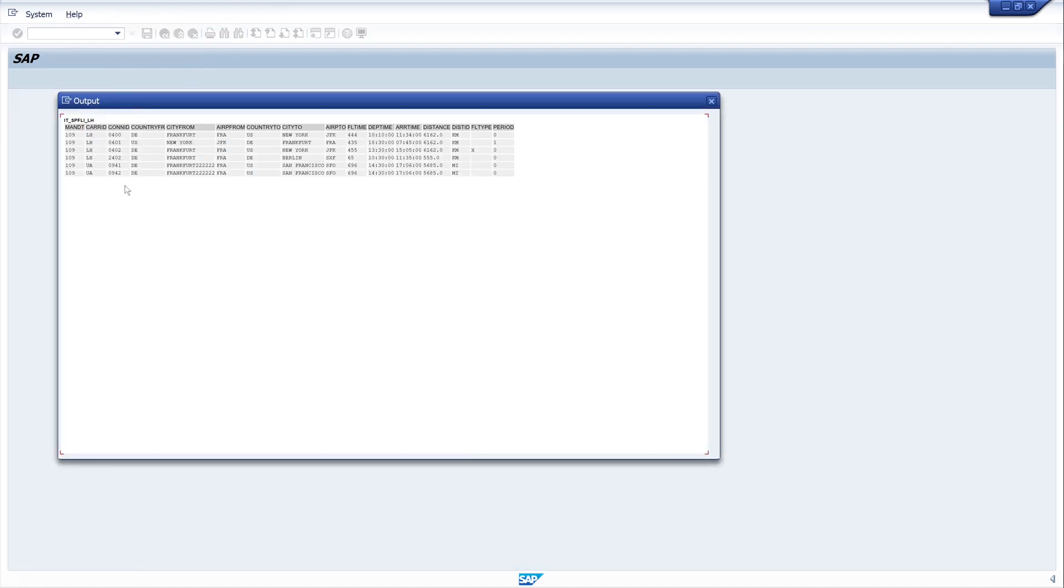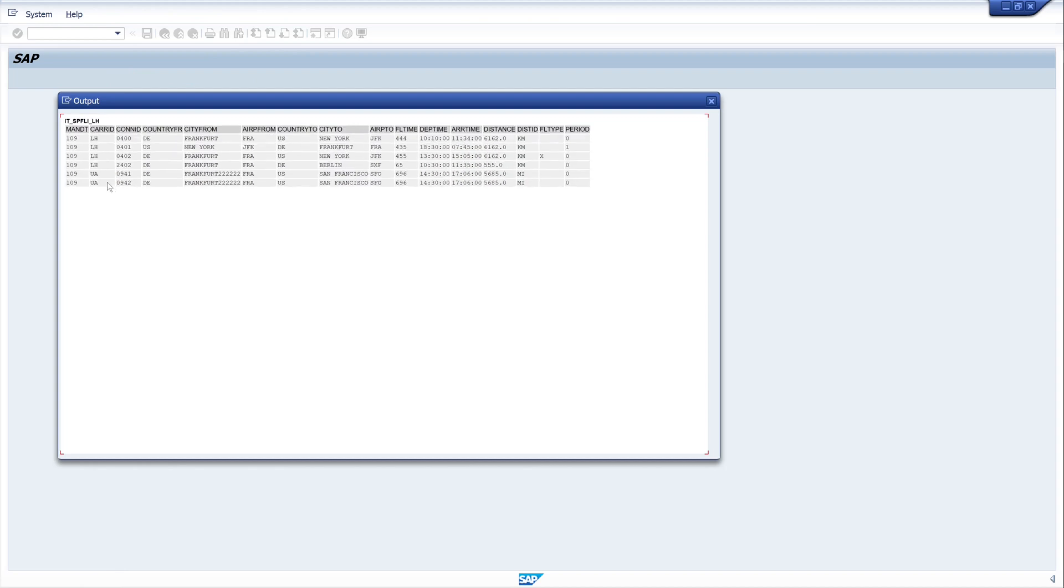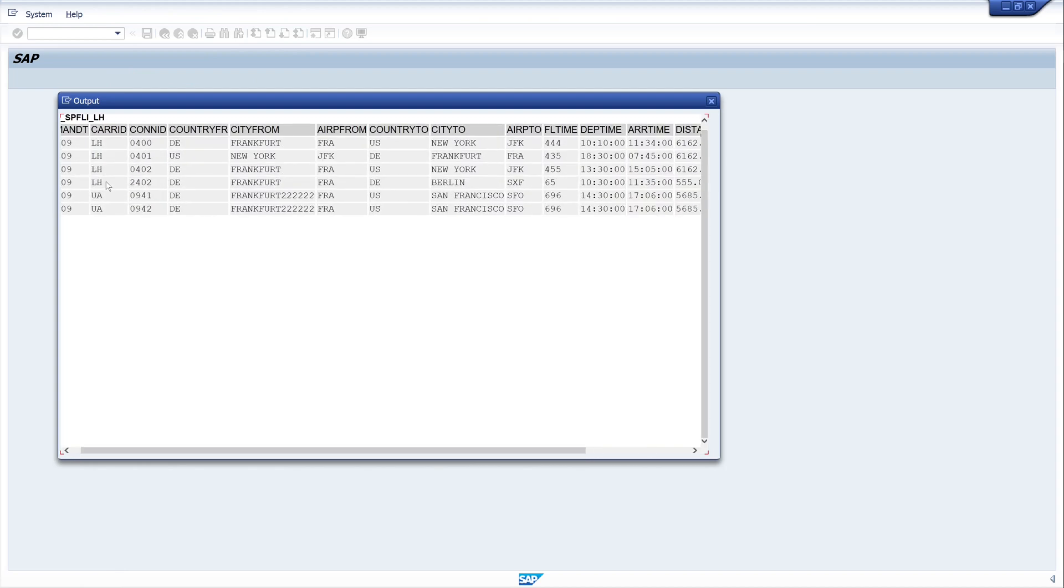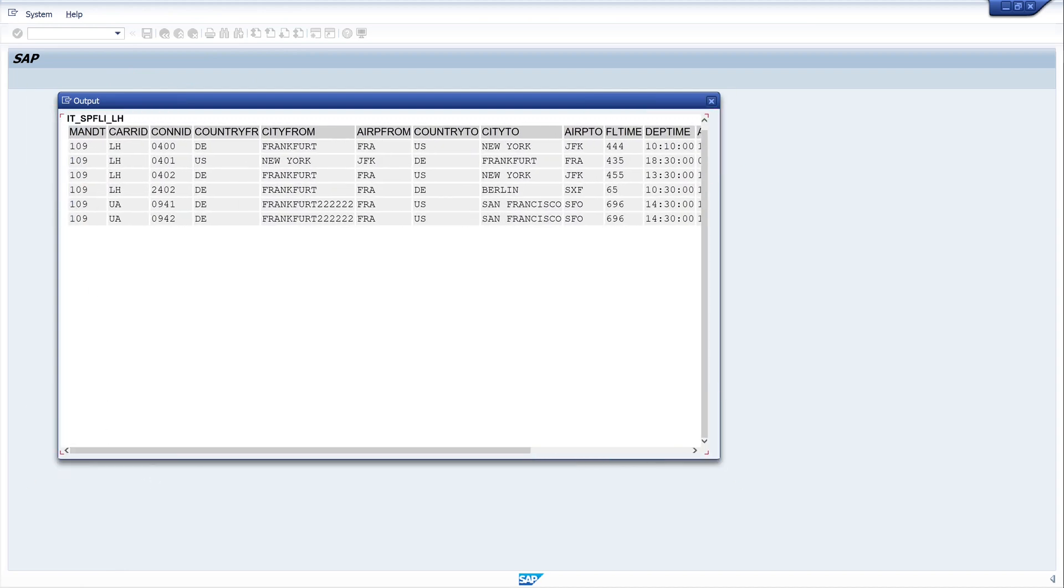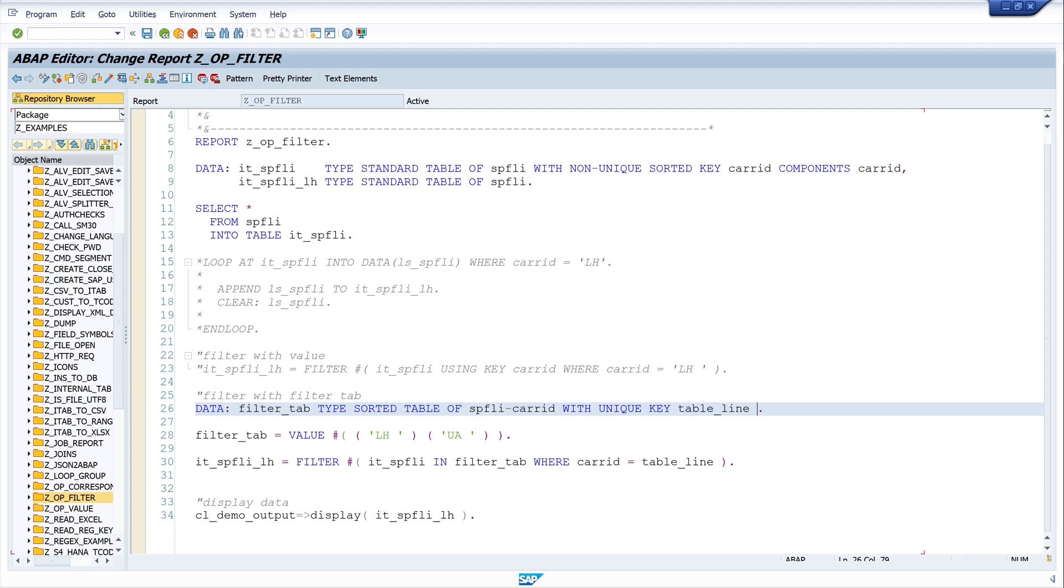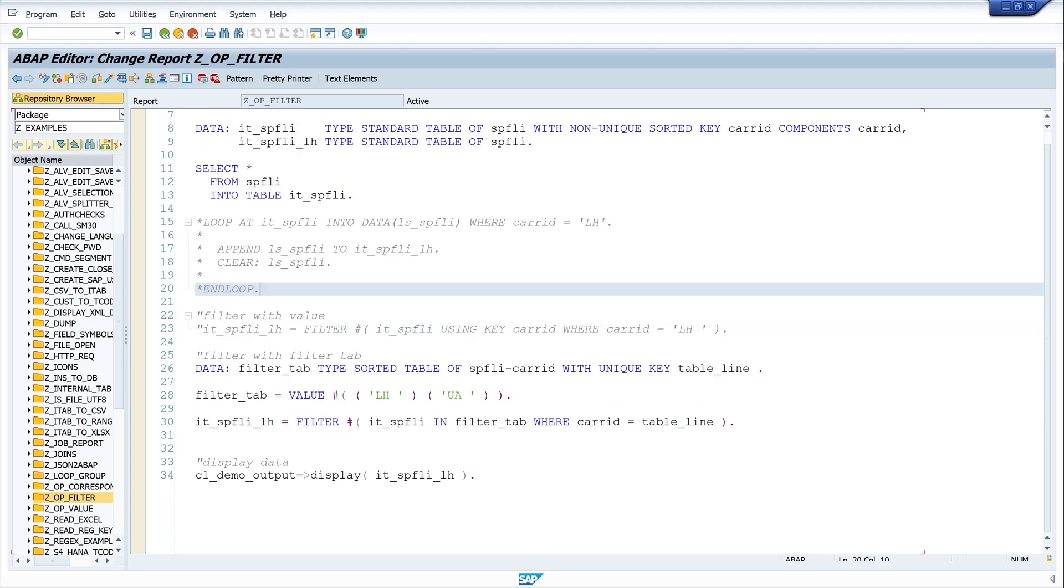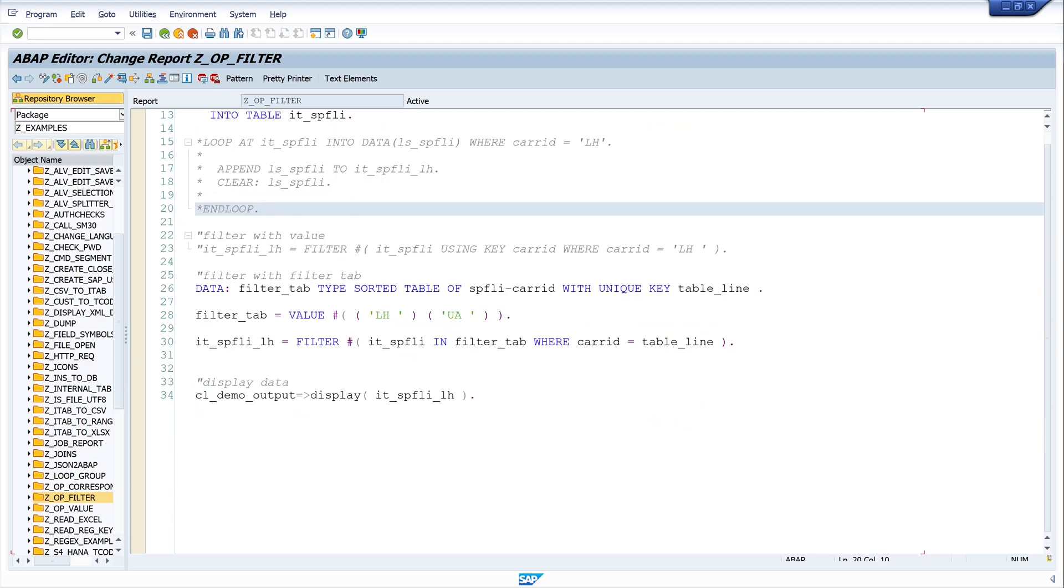And we see here the filtered internal table with the entries LH and UA. These were now two possibilities how to use the filter operator in ABAP. First with values and second with a filter tab.